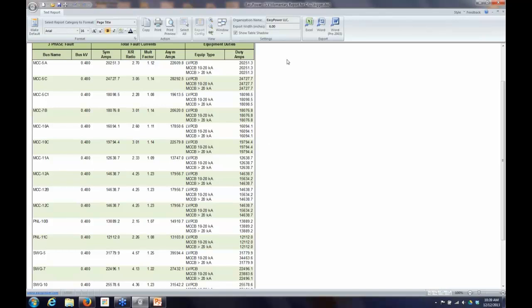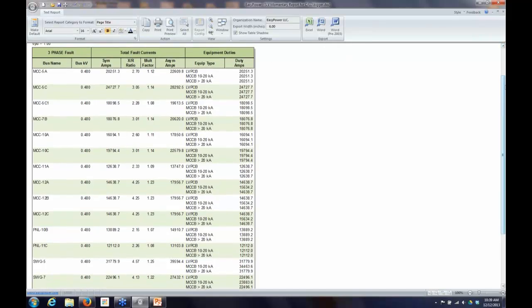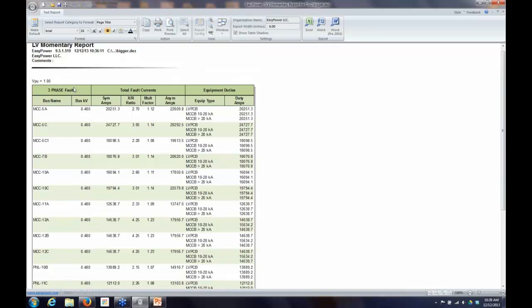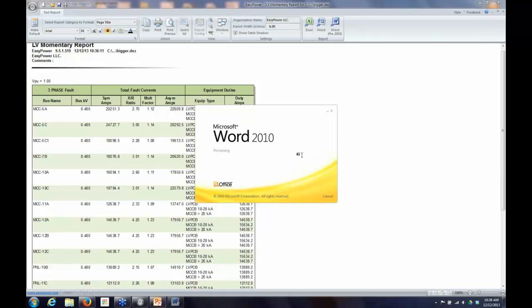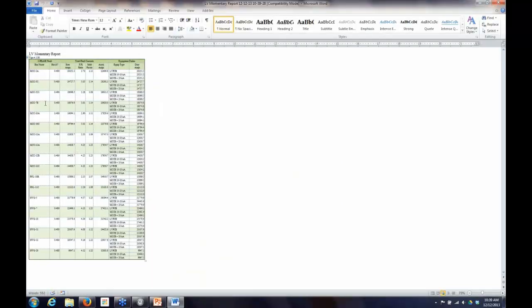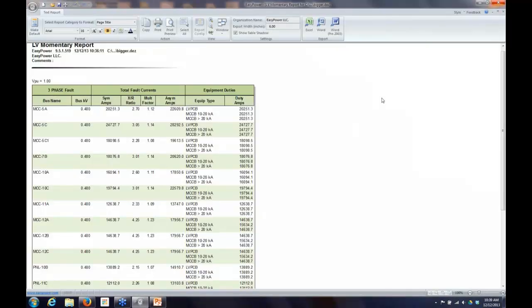One useful feature: these short circuit reports can be exported to Word or Excel. The report is essentially an HTML table, so I can export it, print it, copy and paste it, or use the buttons to import it directly into Word as a table that can be pasted directly into my report. This capability is available for all short circuit reports.